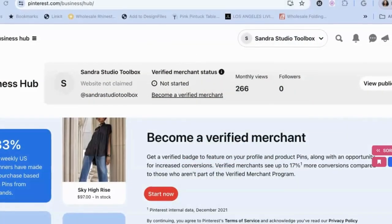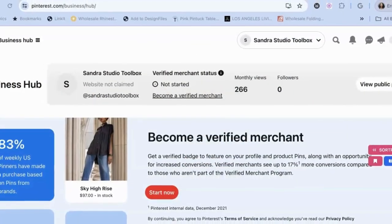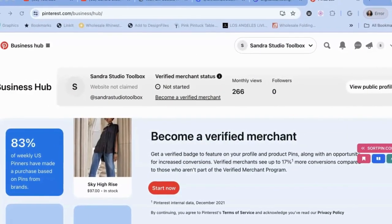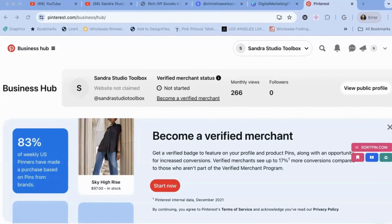Hey guys, this is a quick update. Today is Thursday, March 21st. It is 4:27 a.m. Just giving you an update on my Pinterest account. I did add, I think, three or four more boards, and now I am at 266 views.